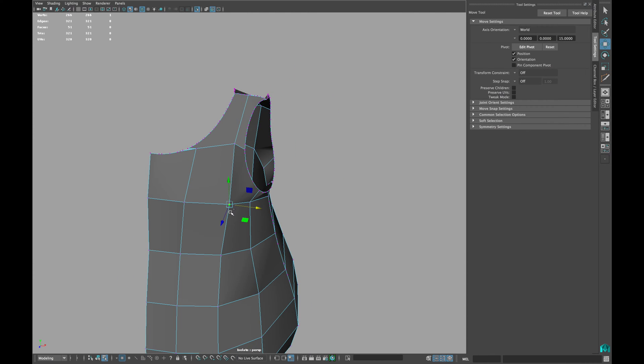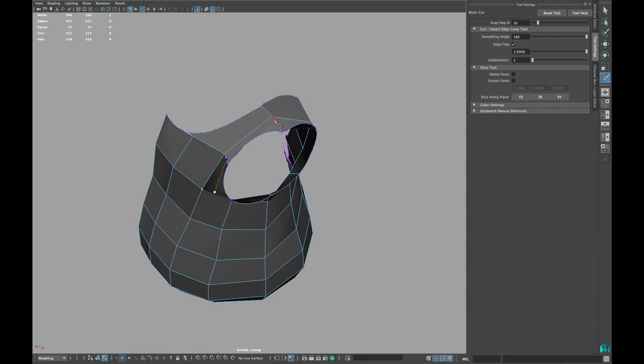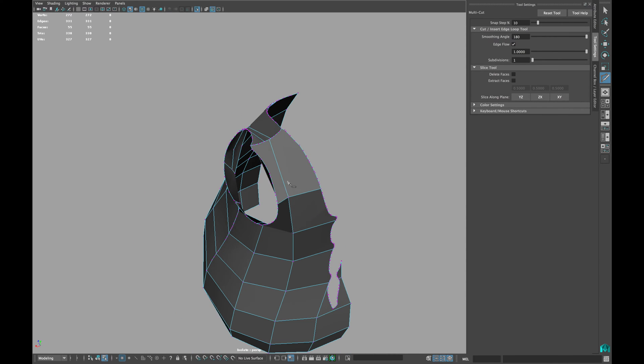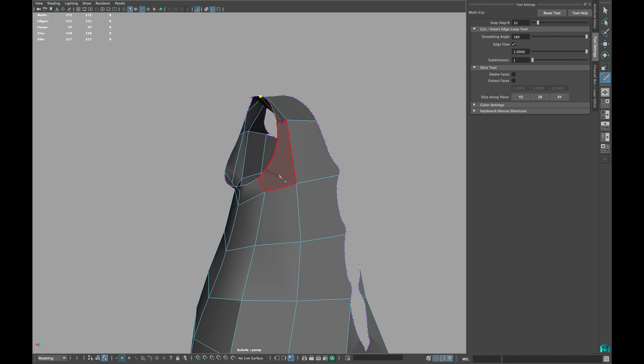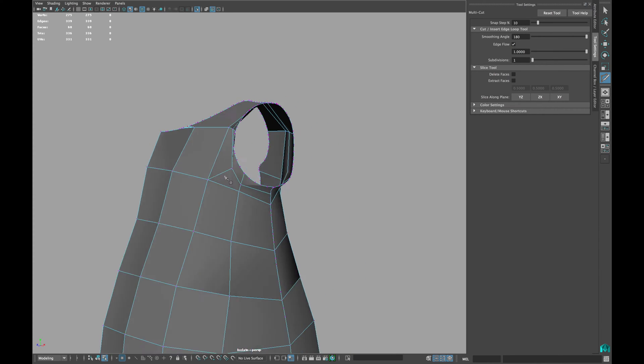It's a good idea to delete half of your model. Use a multi-cut tool to flow the topology of the model in a corrected form.